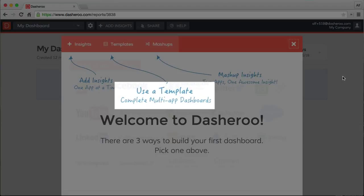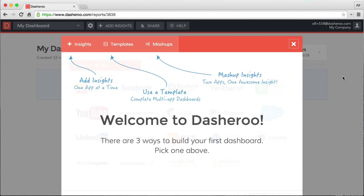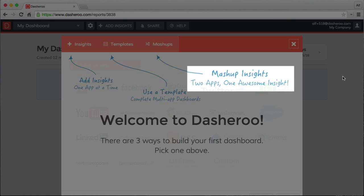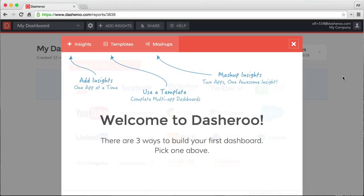Start with a template, which will create a nice full dashboard for you with just a few clicks. Or you can use a mashup, which allows you to take two apps, metrics from each of those apps, and map them onto one insight, which is pretty cool.